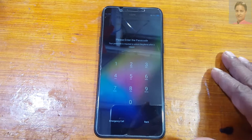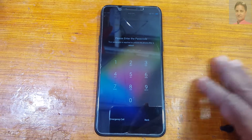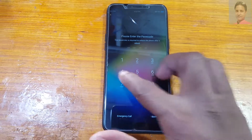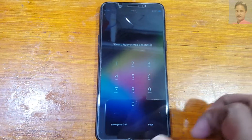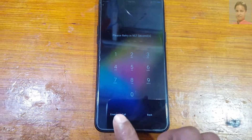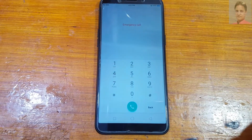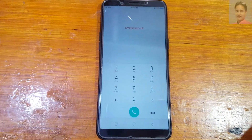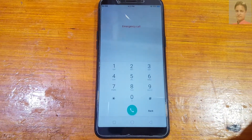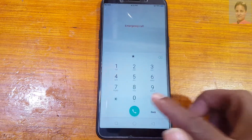Hey, what's up guys, welcome back to my channel. In this video I'm going to show you how we can remove pattern or password lock from Oppo A83 very easily without any software box, with a free tool.